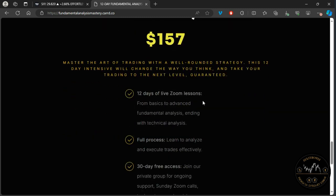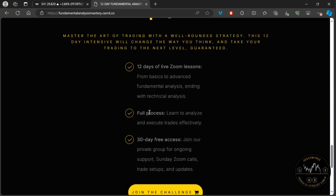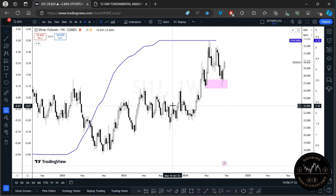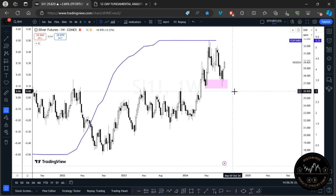The challenge consists of 12 days of live Zoom lessons where you learn the full process, and you also get 30-day free access to the private group for ongoing support. You'll also join the Sunday Zoom sessions where trade setups and updates are shared throughout the week. Always remember: when looking at fundamentals, never look at a fundamental indicator in isolation — always understand the broader context of what is happening. If you found value in this video, please like it, share it, subscribe, and I'll catch you on the next video.